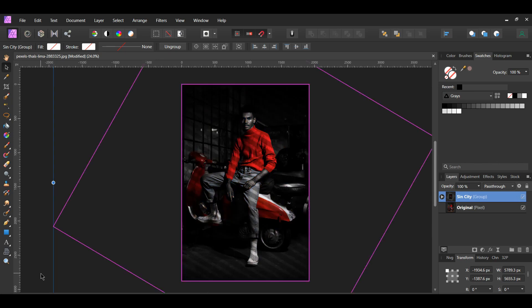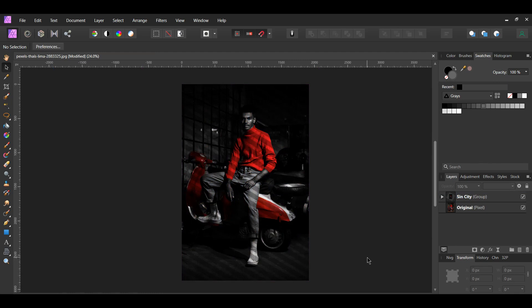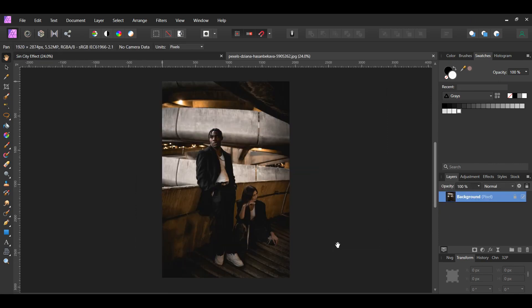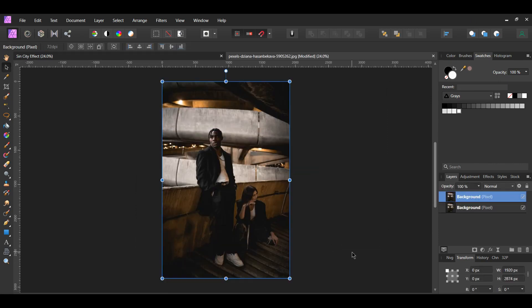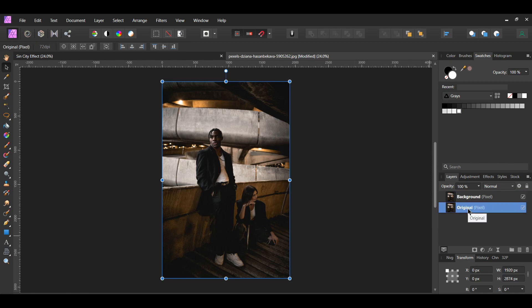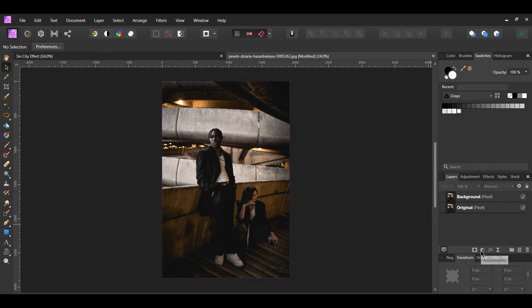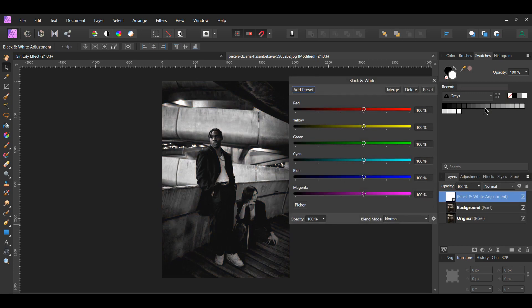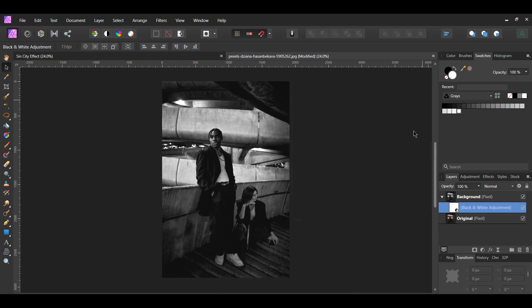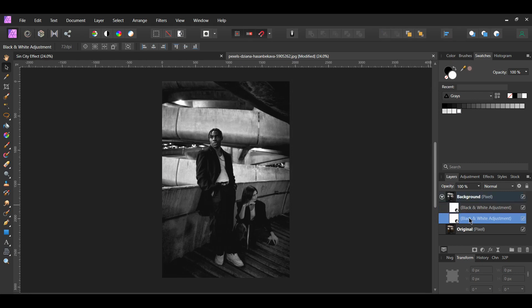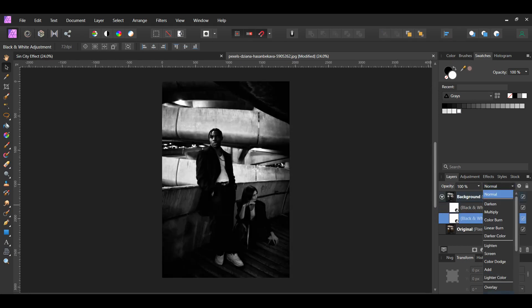Another way you can create the Sin City effect is by creating the single color yourself by adding it to an image. This is what we're going to do for the next image. Go to File, Open, and select the image of the couple in the parking garage. Press Ctrl and J to duplicate the image. Label the original image as Original. We'll add our black and white adjustments like we did for the other image. Go to the Adjustments icon in the Layers panel and select the black and white adjustment. Drag this adjustment inside of the background layer. Next, press Ctrl and J to duplicate the adjustment layer. Then select the original adjustment layer. Set the Blend Mode to Soft Light to add more contrast to the image.